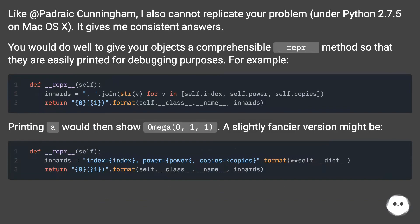Like Padric Cunningham, I also cannot replicate your problem under Python 2.7.5 on Mac OS X. It gives me consistent answers.